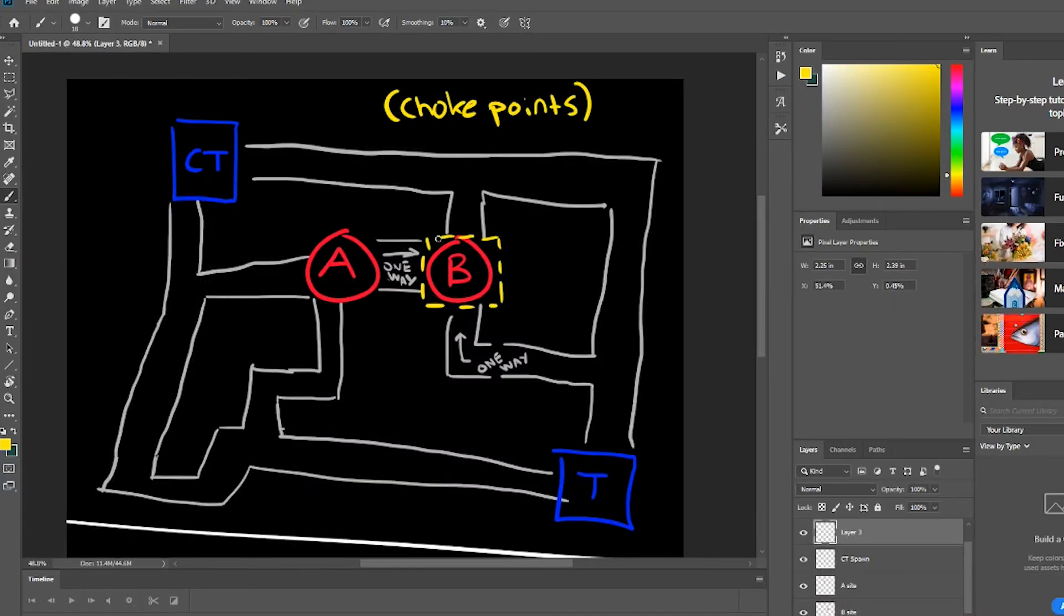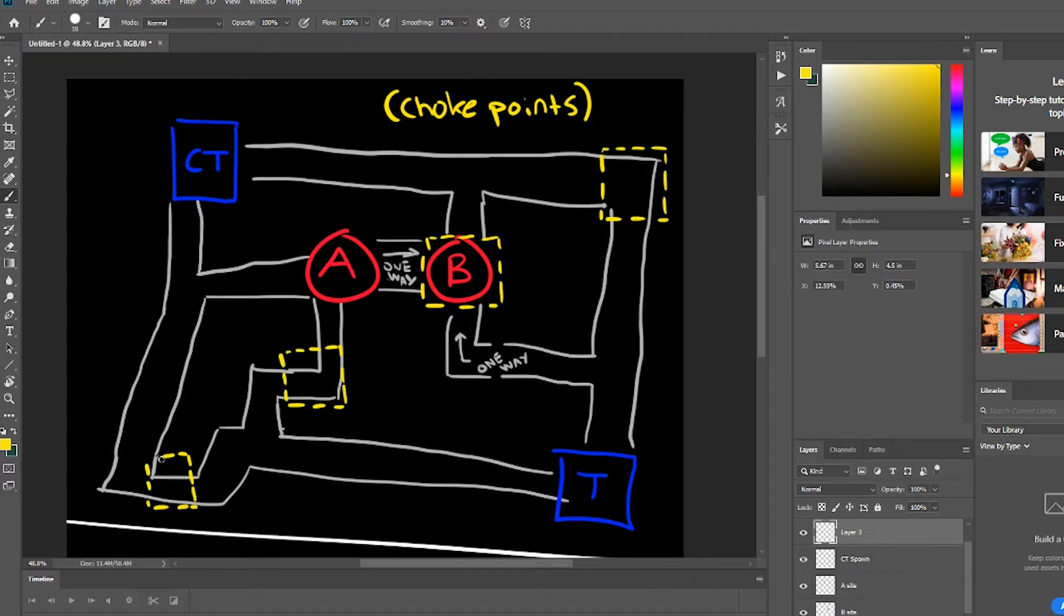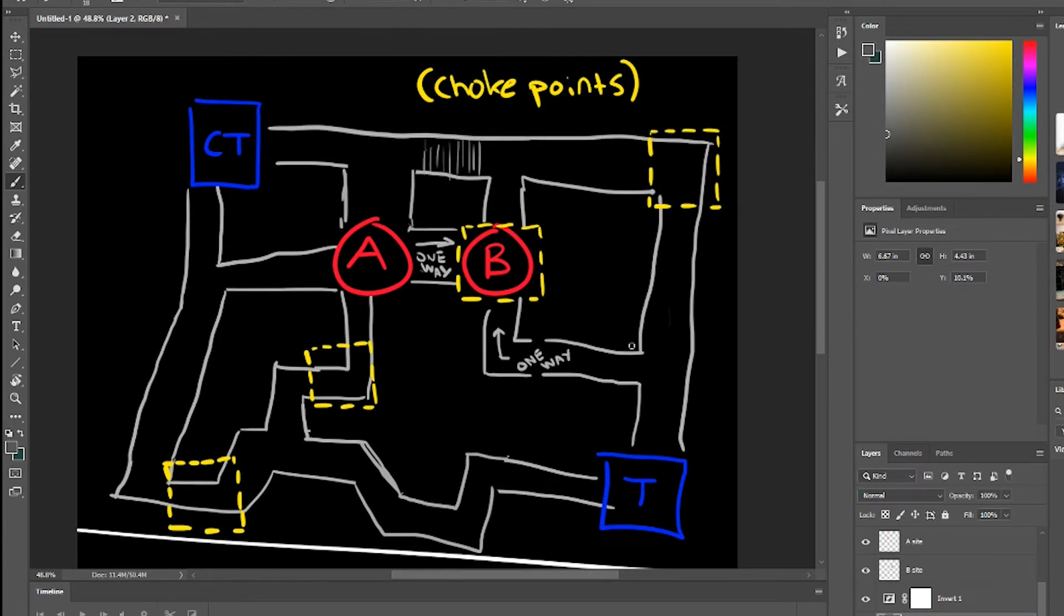When I got back from work I pretty much copied what I had on the whiteboard but from a top down view and labeled the choke points, and then I changed things around and moved them a bit to make sure it was more functional.